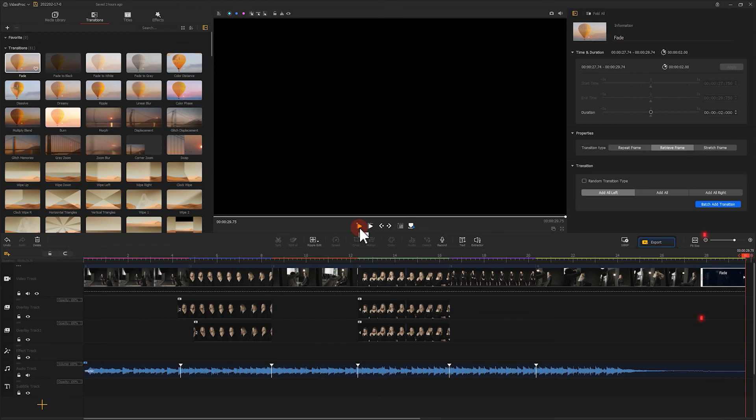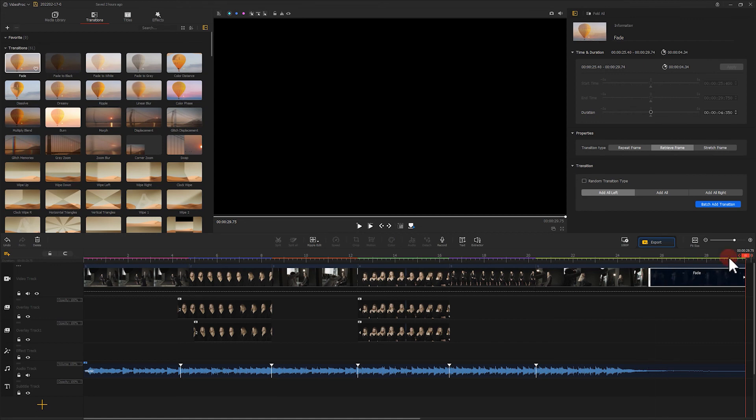Then adjust the length of the fade. Let's play it and see.